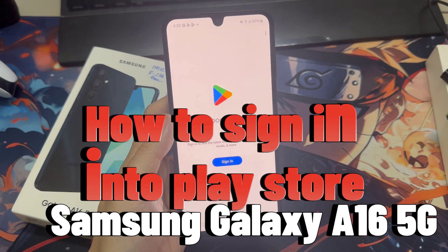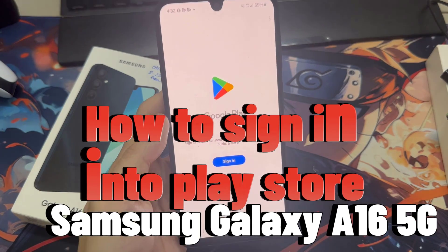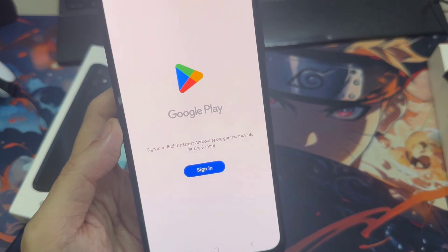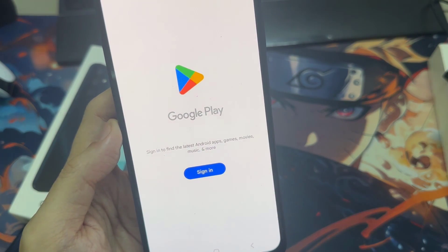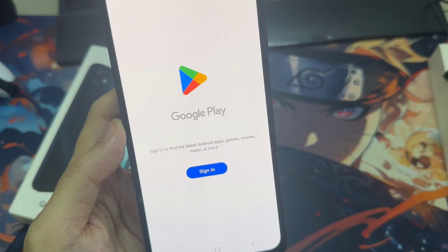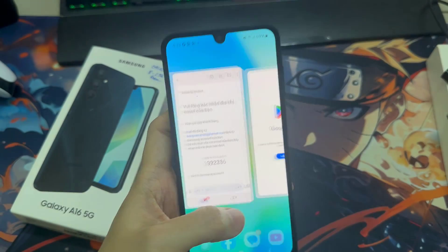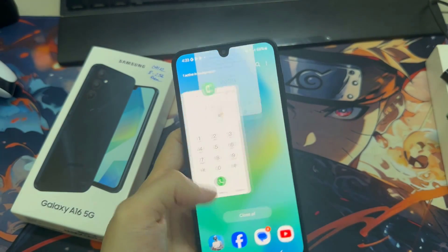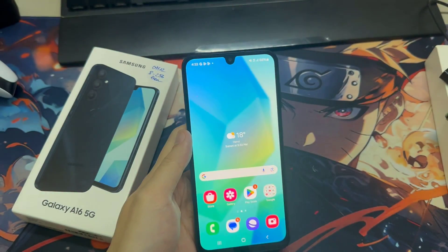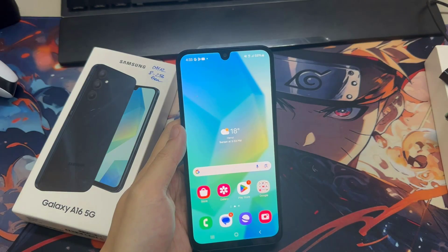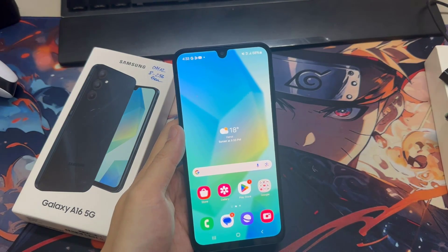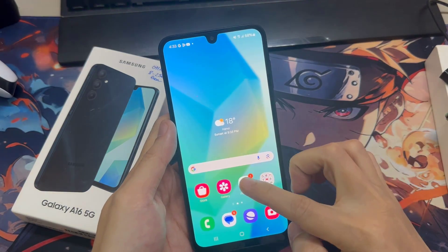Hi everyone, in this video we will show you how to sign in to the Google Play Store on Samsung Galaxy A16 5G. First you need a Google account. If you already have a Google account, you can follow these steps.